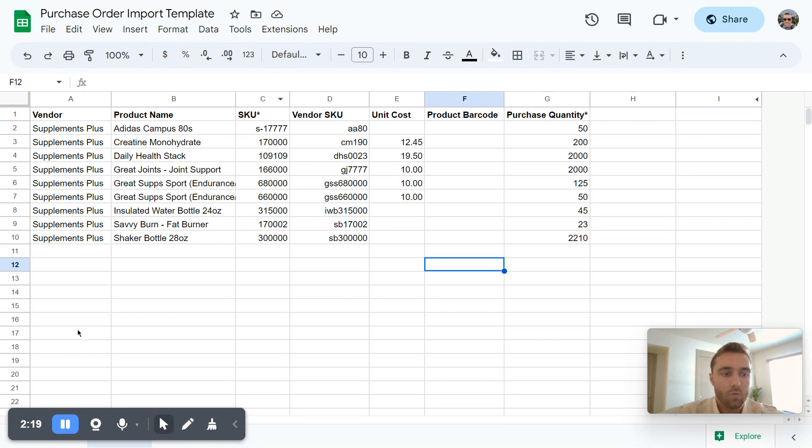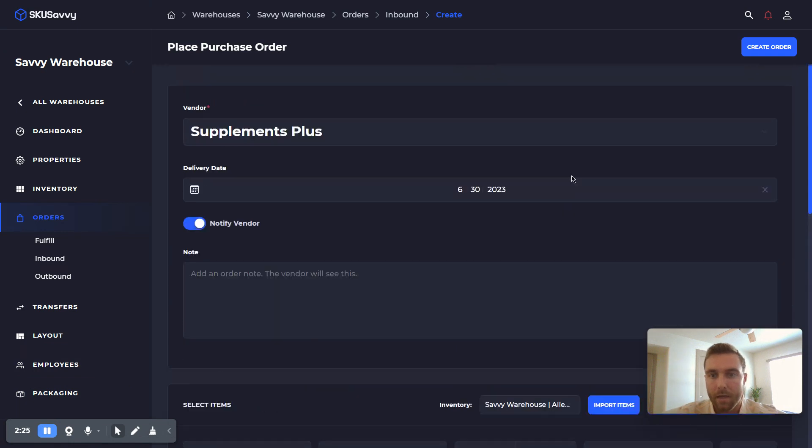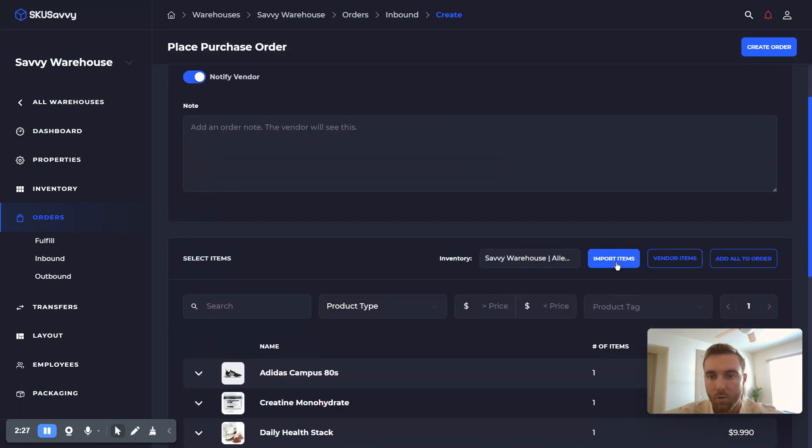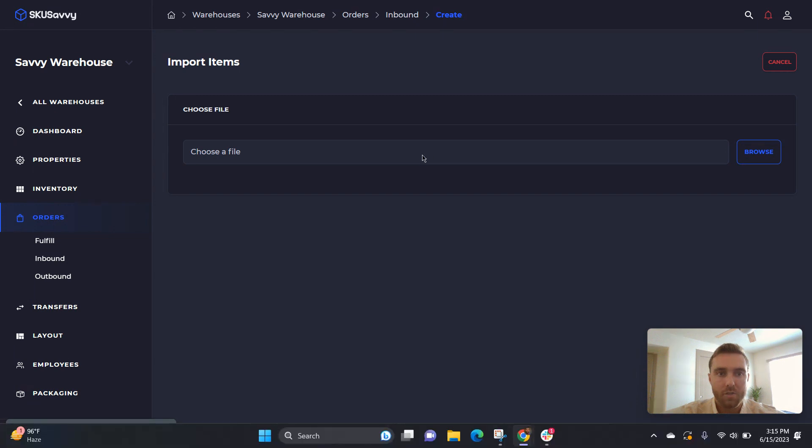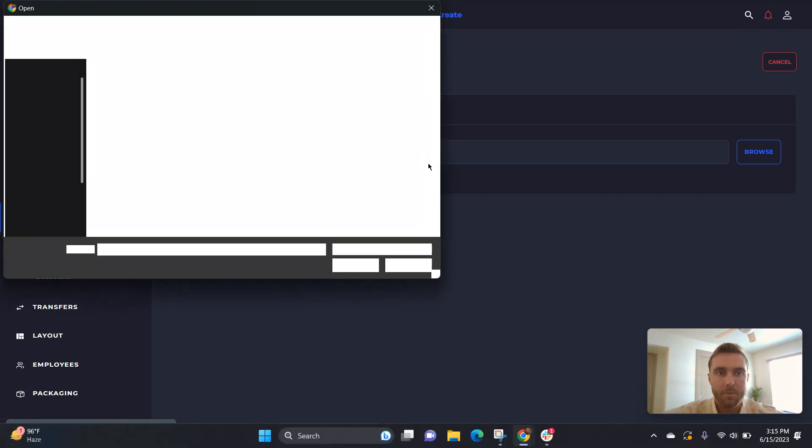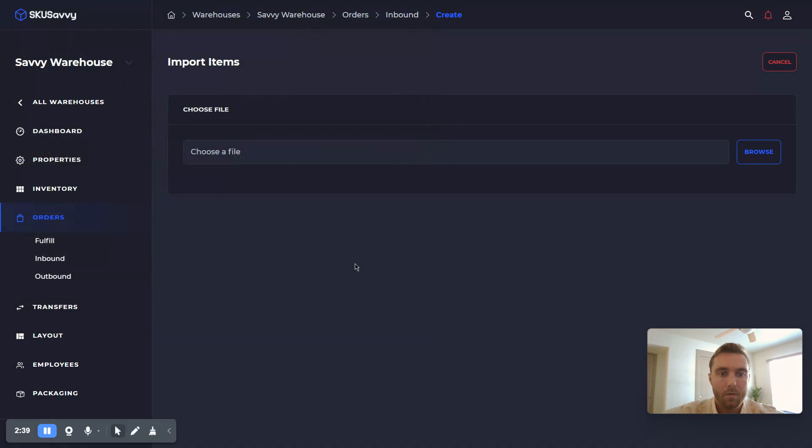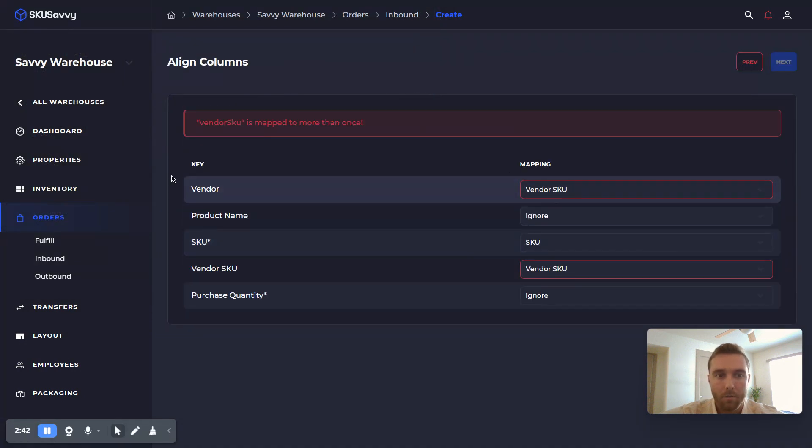So from here we can head back into the purchase order creation, and after we've already selected our vendor, we'll come down to import items and we're going to select this import. We'll go ahead and choose our file that we just downloaded, which is going to enable us then to map the columns.